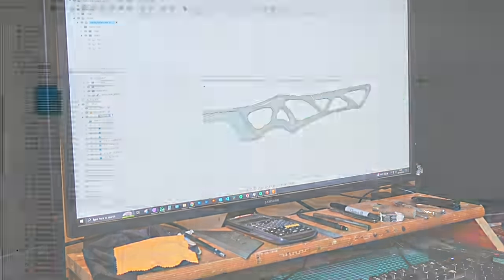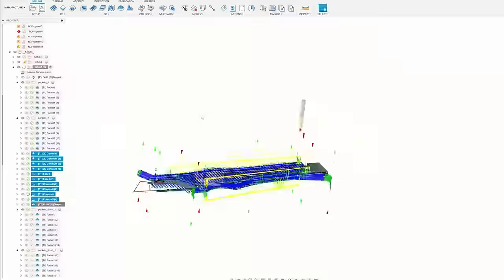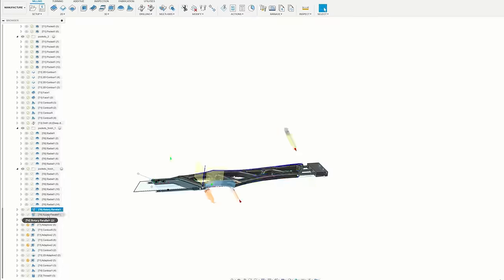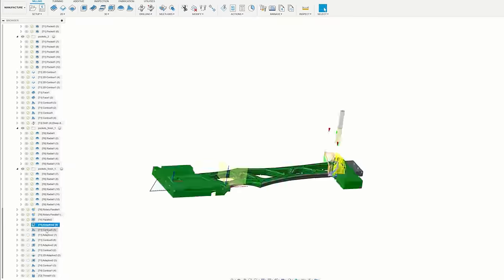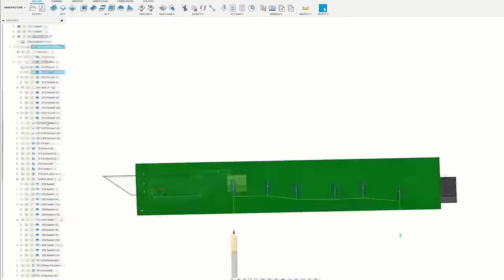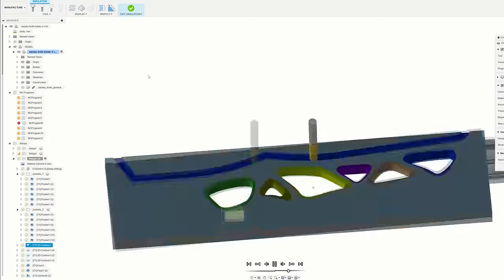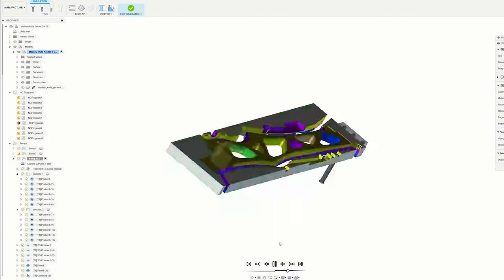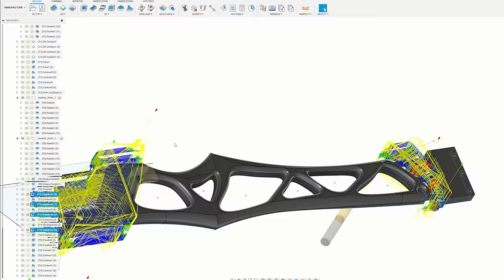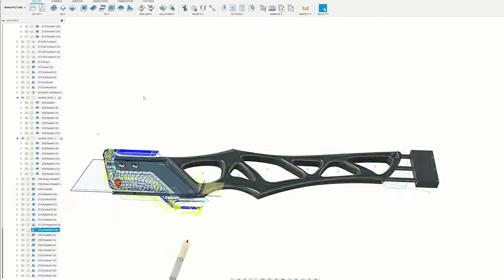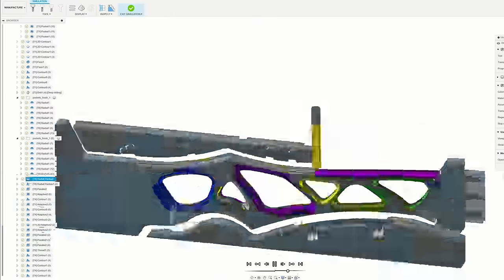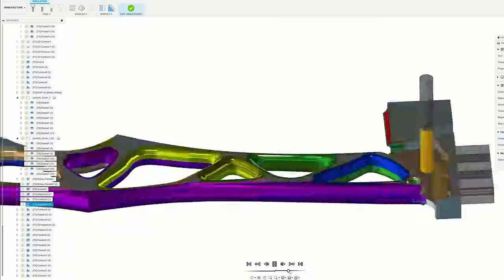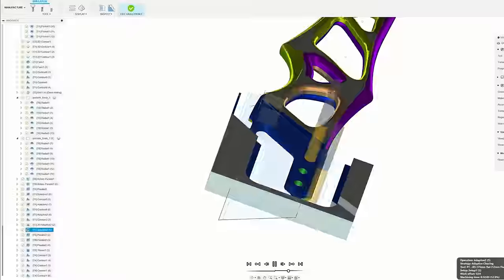In the end this has definitely turned out to be the most complicated toolpath that I've ever made. There's something like 58 different operations with 7 tool changes, and it's going to take over 5 hours to machine, so hopefully it's worth it.